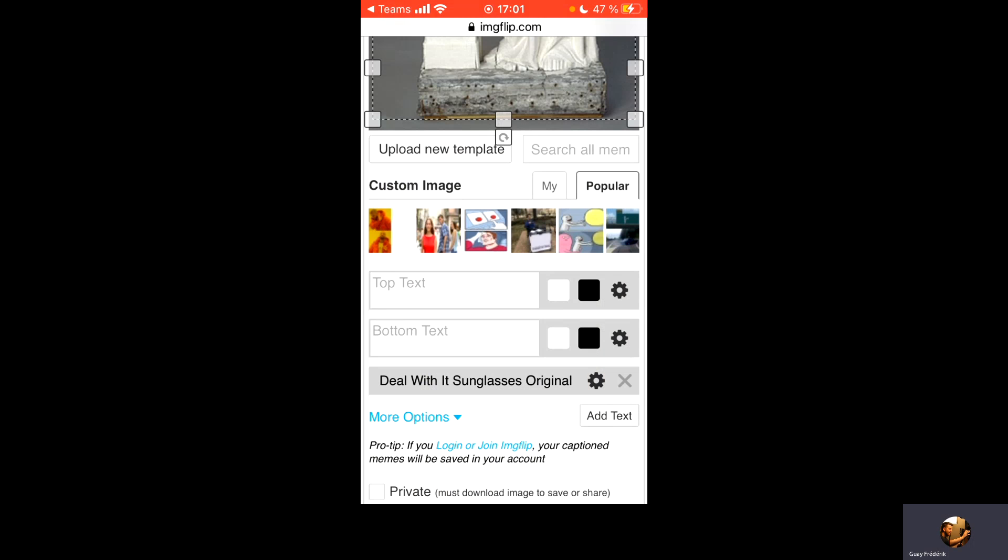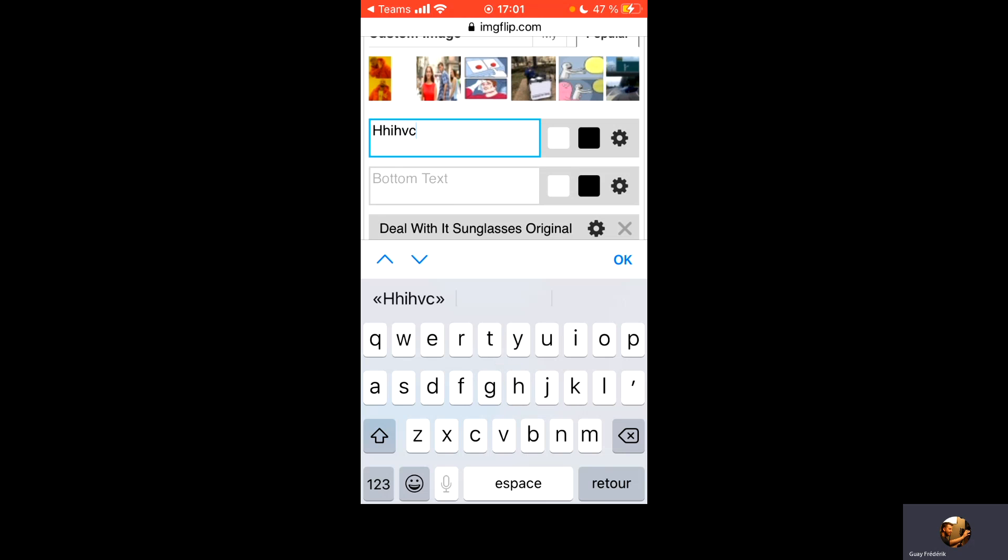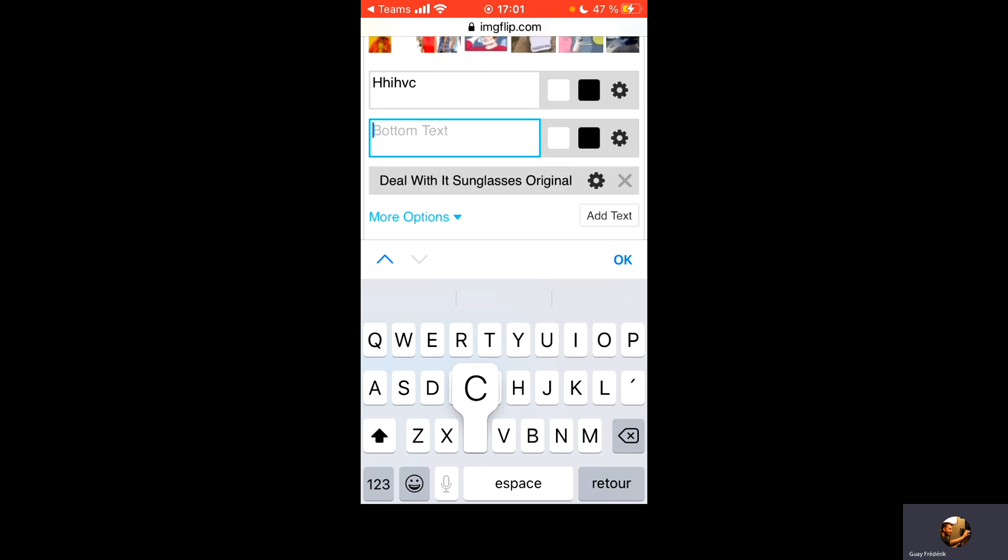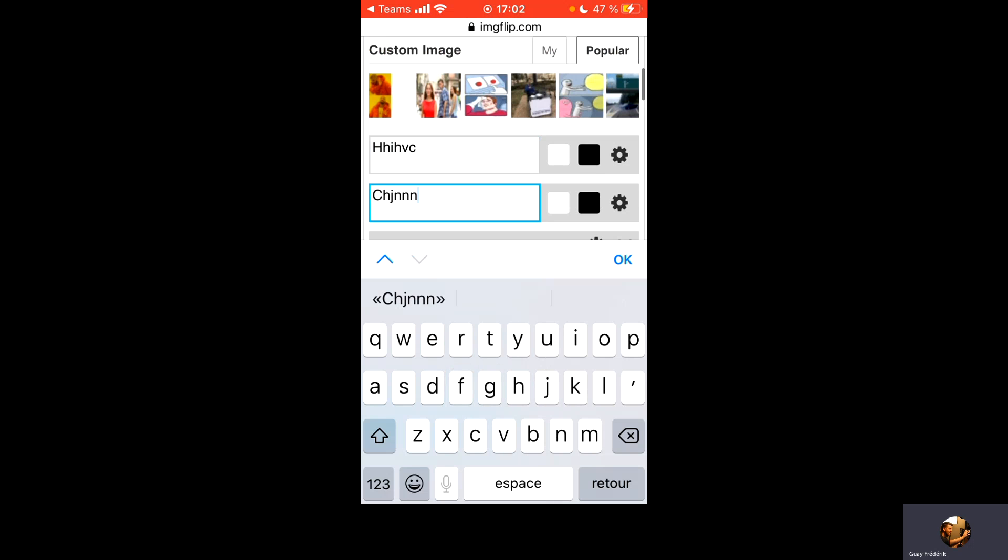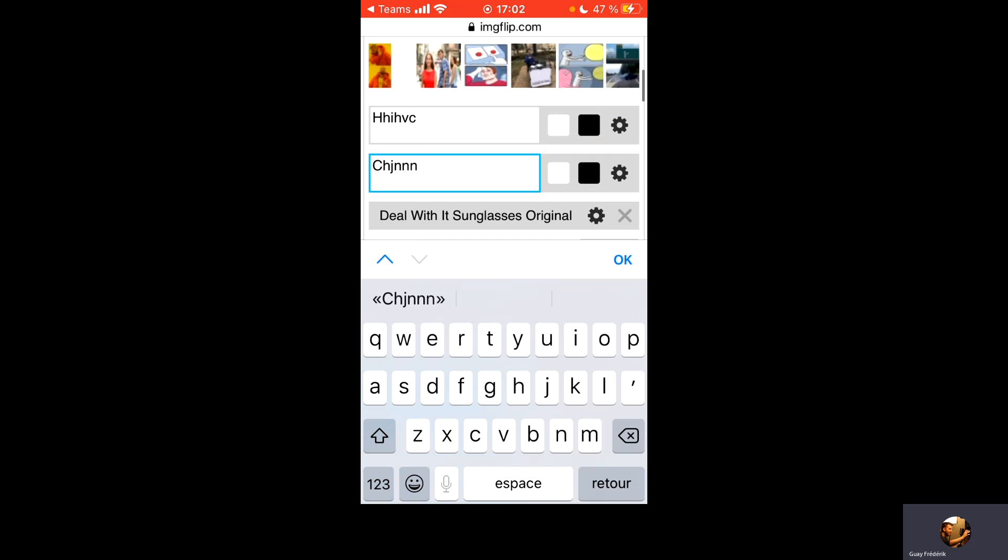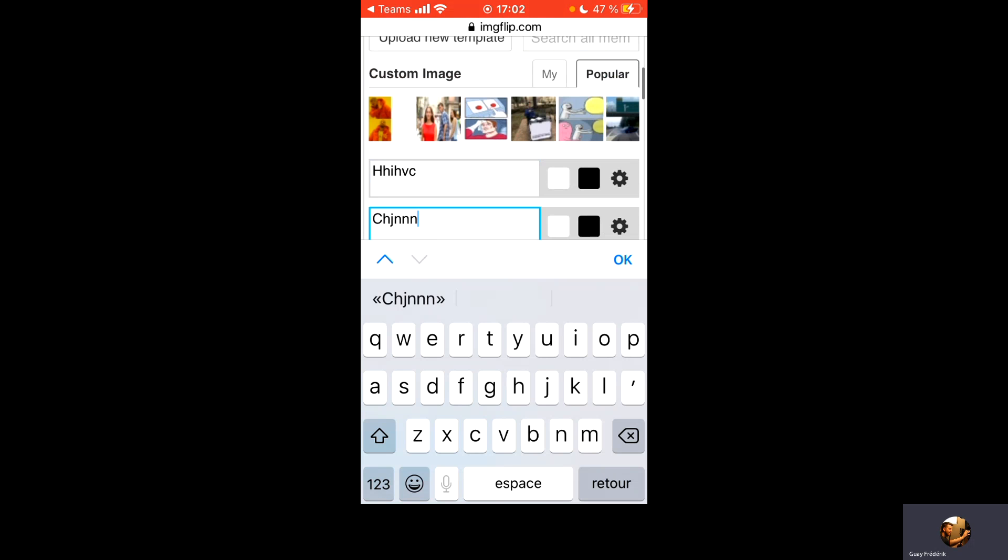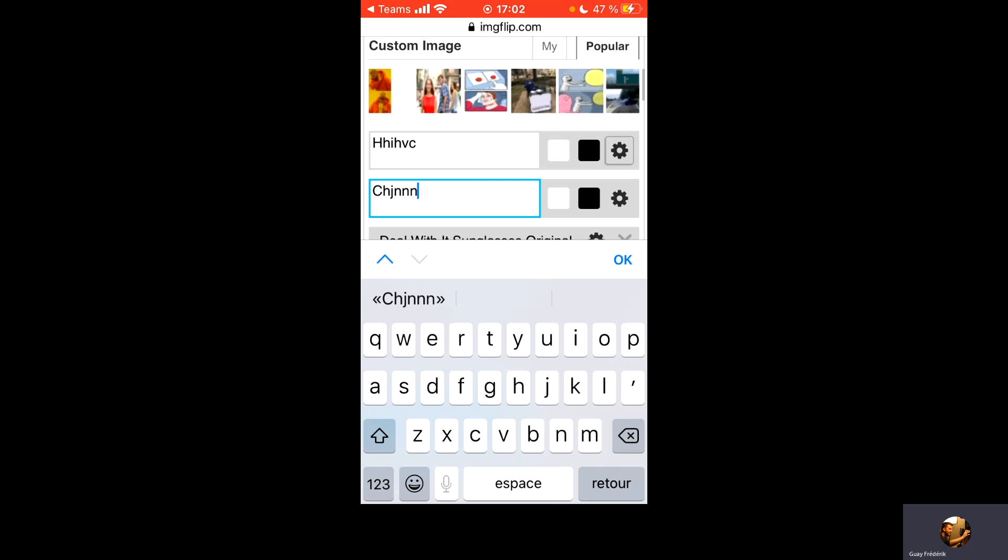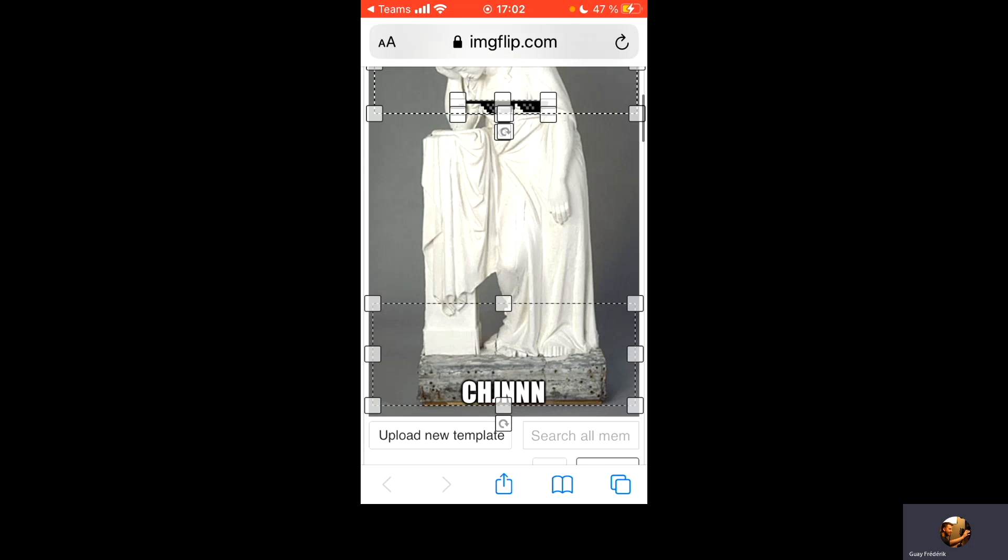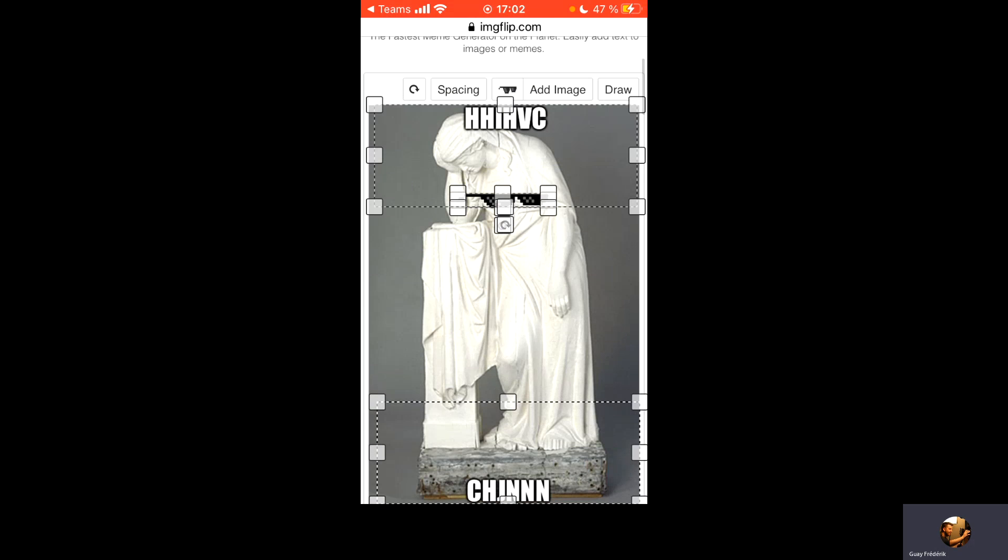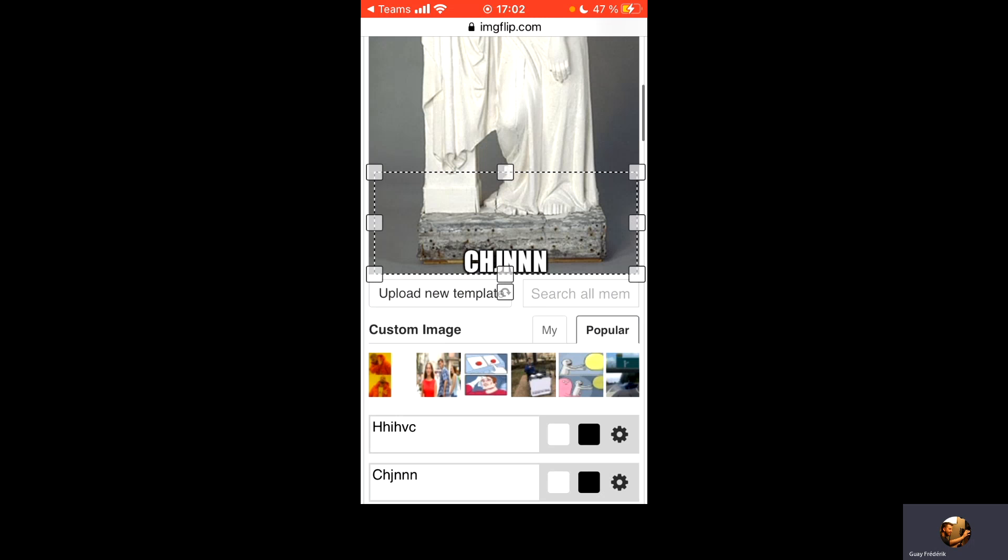Ensuite, un peu plus bas, j'ai ici mon top texte et mon bottom texte. Donc, le texte du haut. On écrit ce qu'on veut. Dans le texte du bas, on écrit ce qu'on veut. On fait sûr et certain qu'il n'y a pas de faute. On peut changer aussi la couleur du texte. Mais je vous suggère quand même de le laisser noir et blanc. C'est ce qui est le plus commun et qui servira probablement le mieux votre meme.